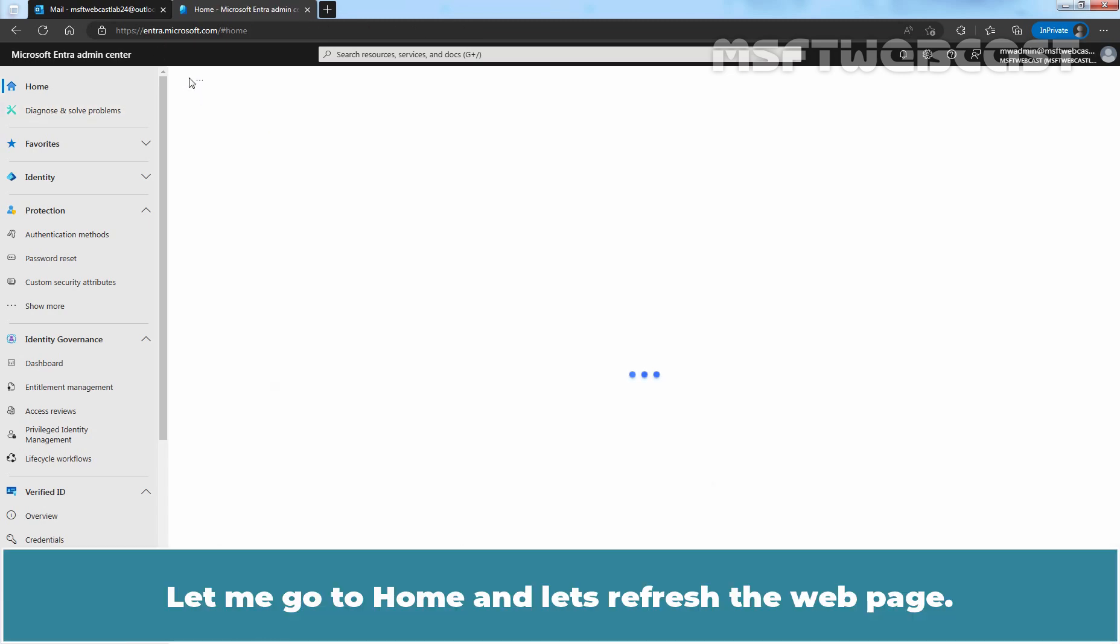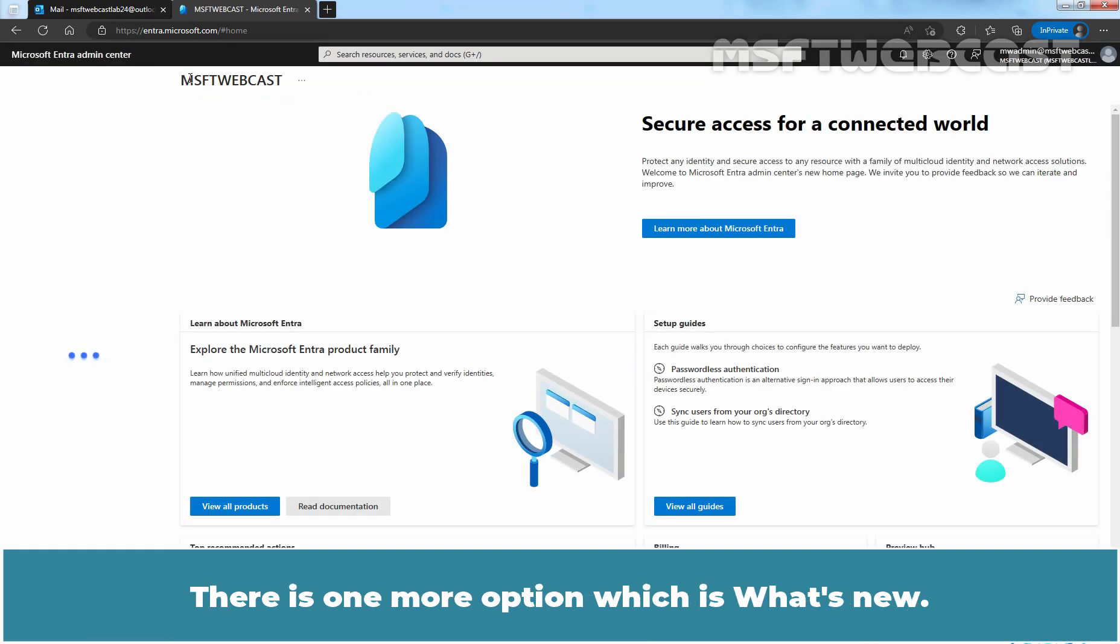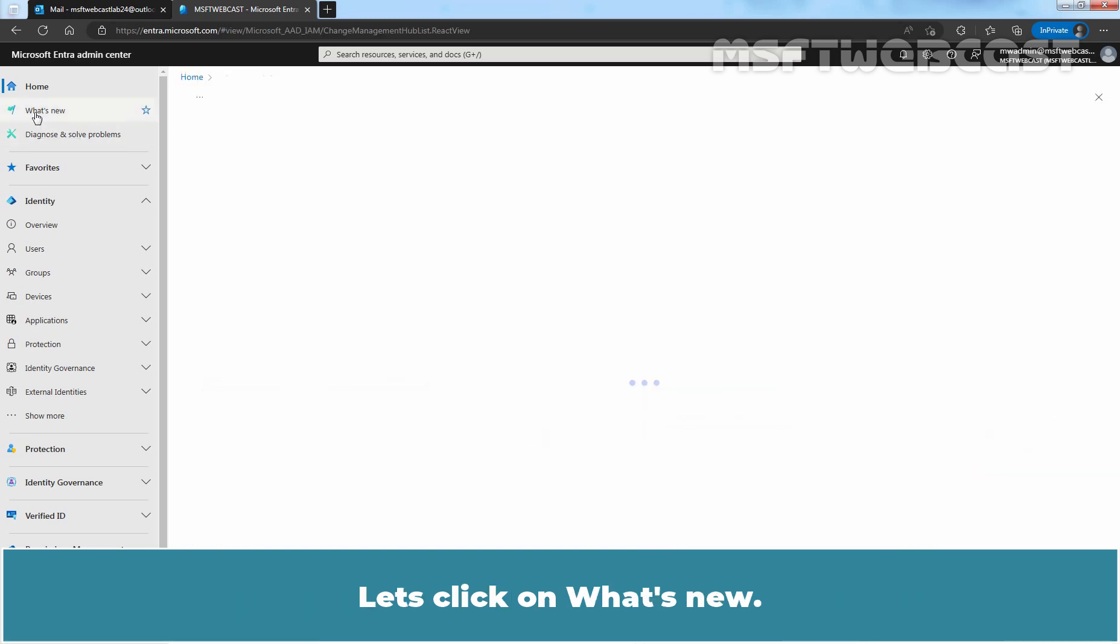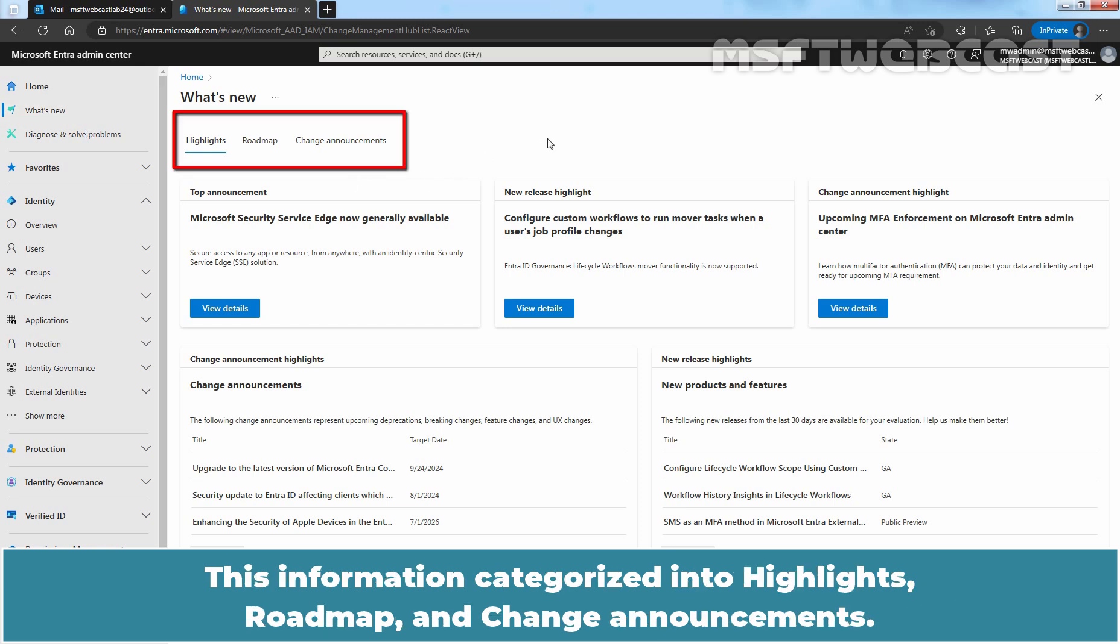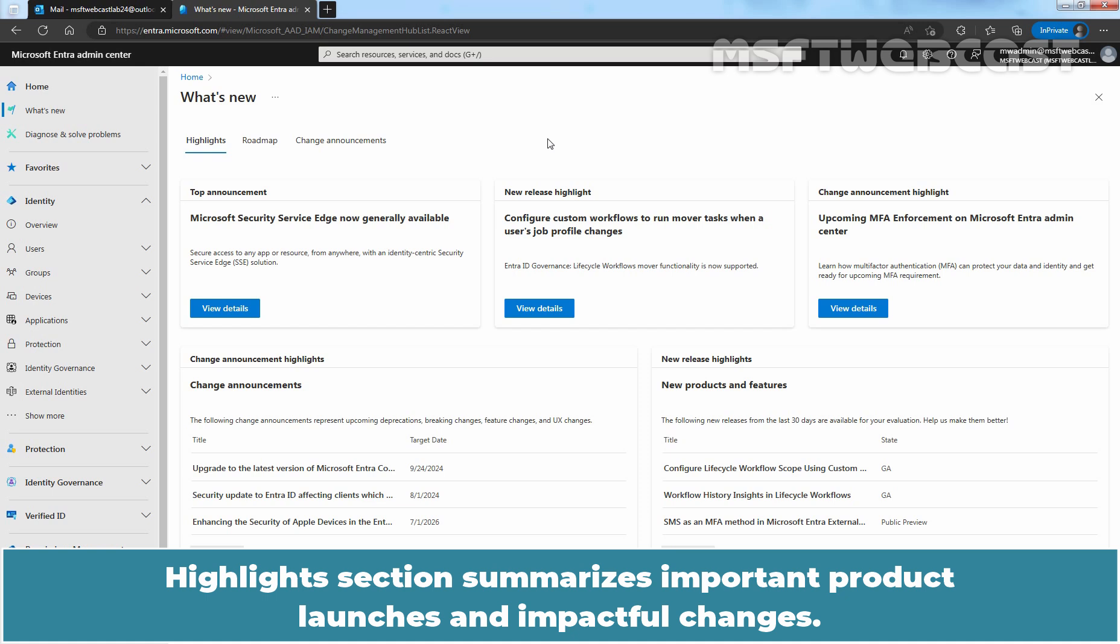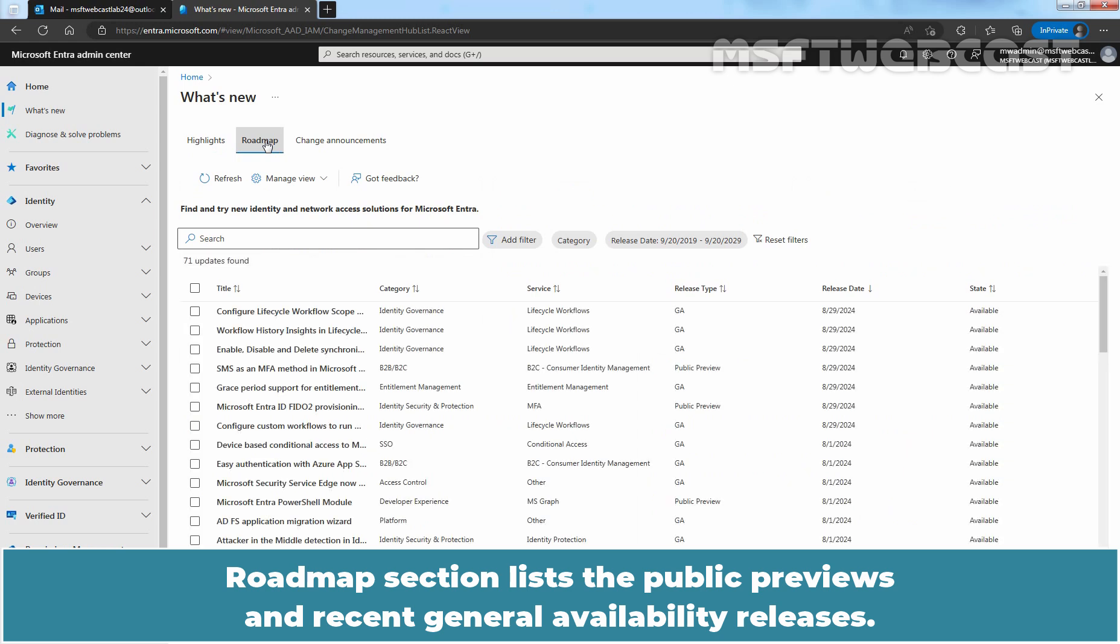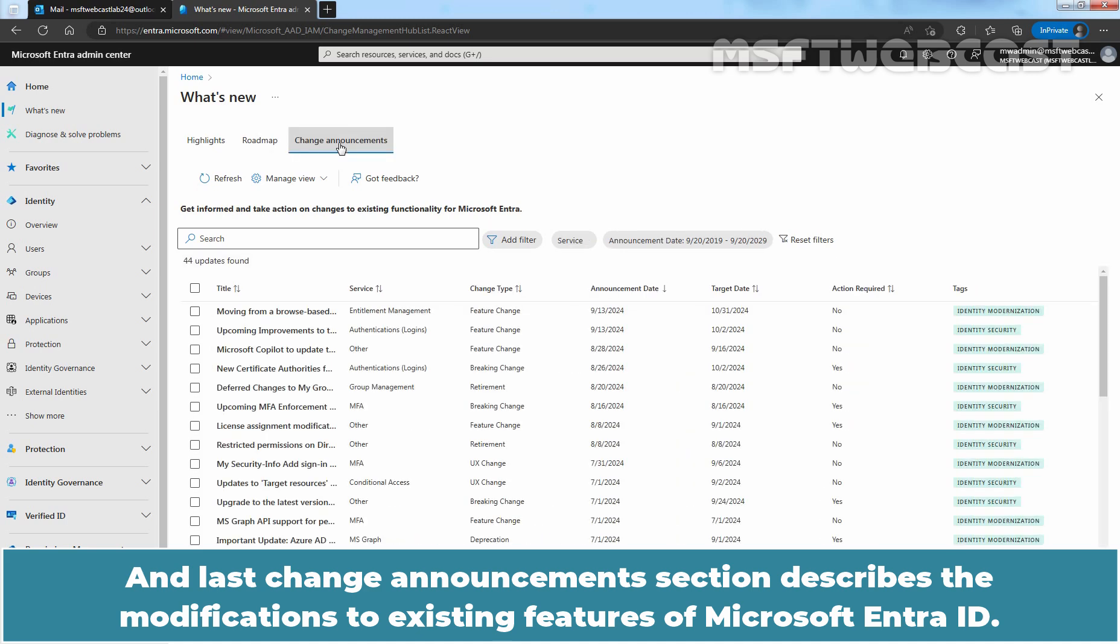Let me go to Home and let's refresh the web page. There is one more option which is What's New. Let's click on What's New. The What's New menu item provides information about the latest updates to the Microsoft Entera product. This information categorizes into Highlights, Roadmap, and Change Announcement. Highlight section summarizes important product launches and impactful changes. Roadmap section lists the public previews and recent general availability releases. And last, Change Announcement section describes the modification to existing features of Microsoft Entera ID.